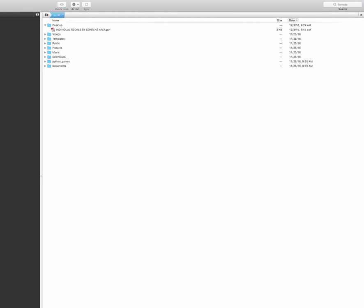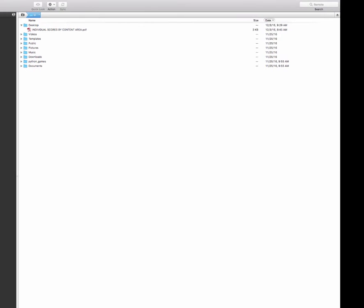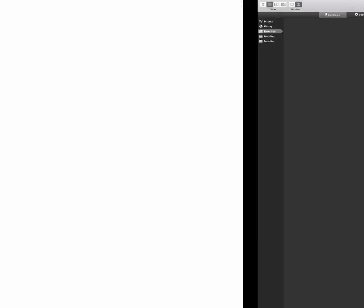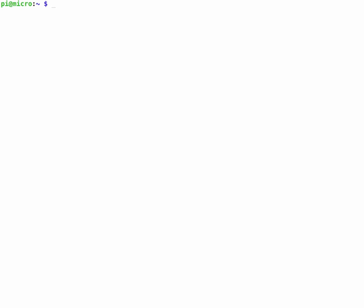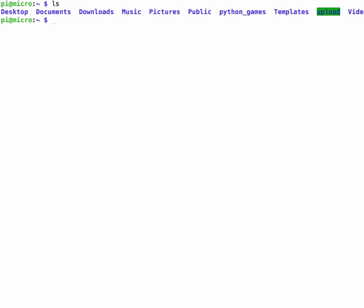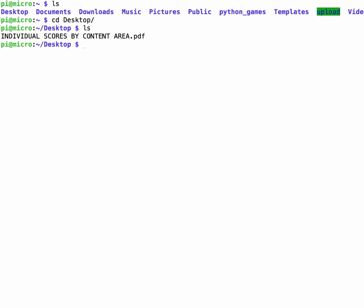Okay if we want to make sure the files are uploading properly we can just go over to the Raspberry Pi. I'm going to just do a LS. I'm going to go into my desktop. LS again and we see the document posted here.